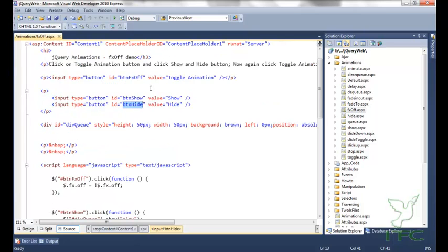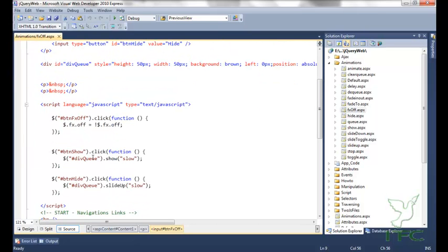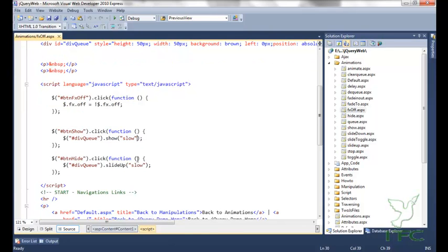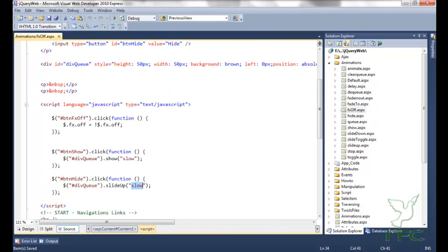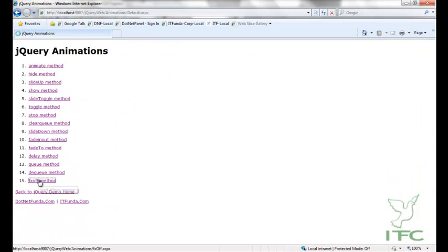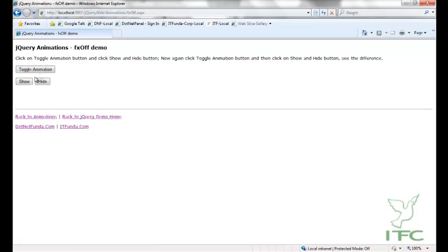On the toggle animation button click, if fx.off is true I make it false and if false I make it true. On click of show I am showing with slow intensity and on click of hide I am sliding up with slow intensity. Let's see — clicking show it is animating, clicking hide it is sliding up.